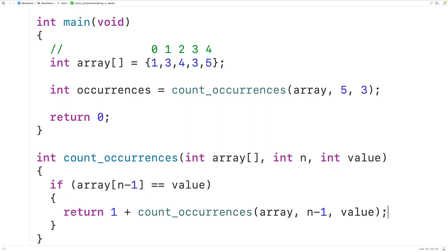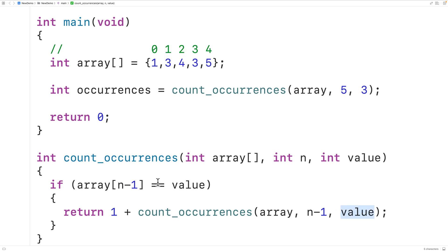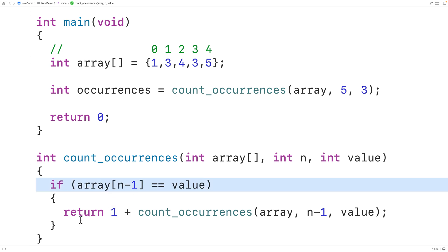What we're doing here is using n to go through each index in the array from the end to the start, each time checking if the value occurs at index n minus 1, and if it does, adding 1 to the count. We also have to handle the case where the value does not occur at index n minus 1.